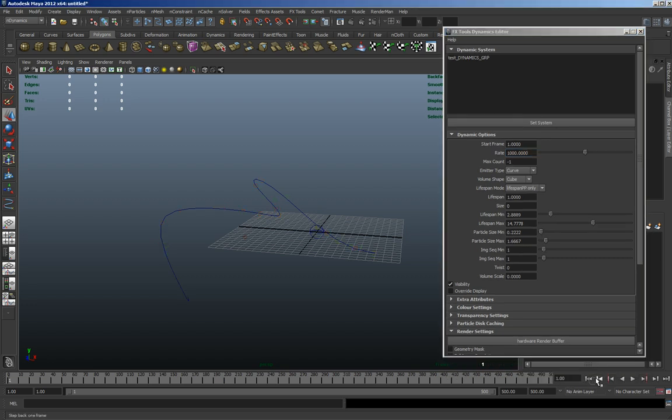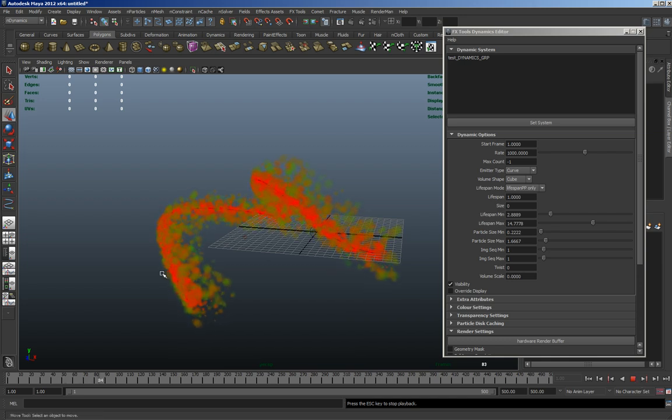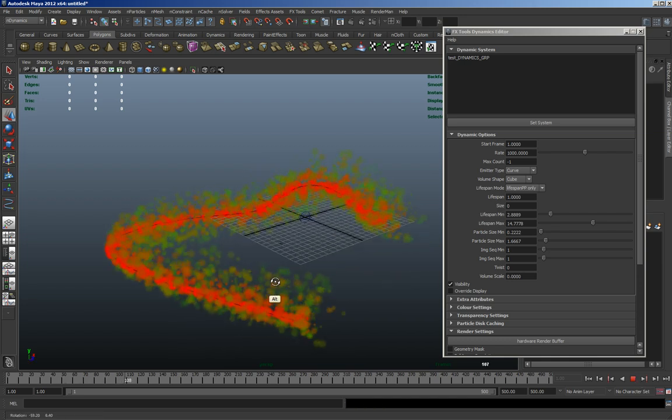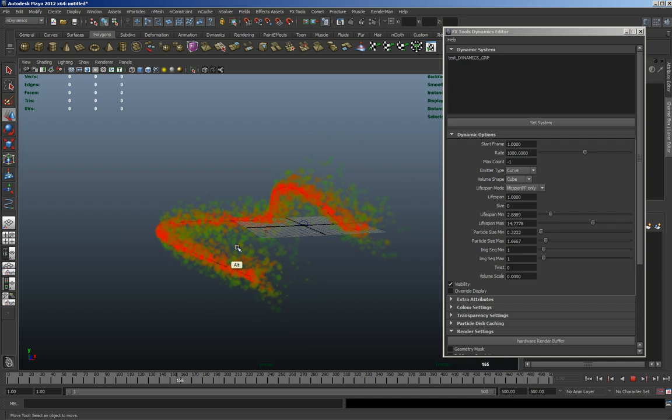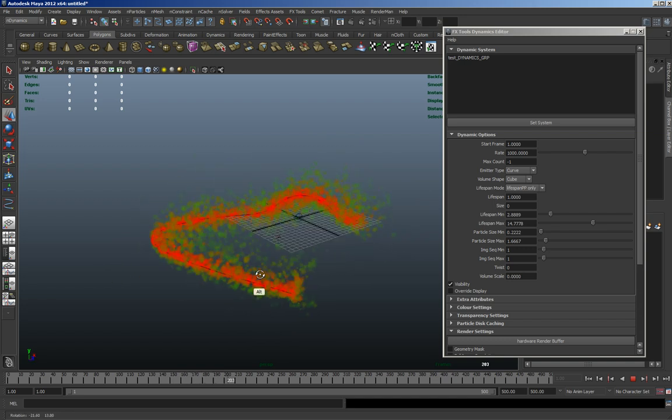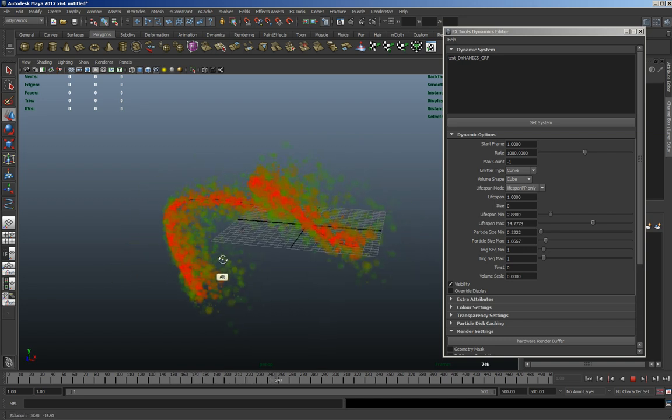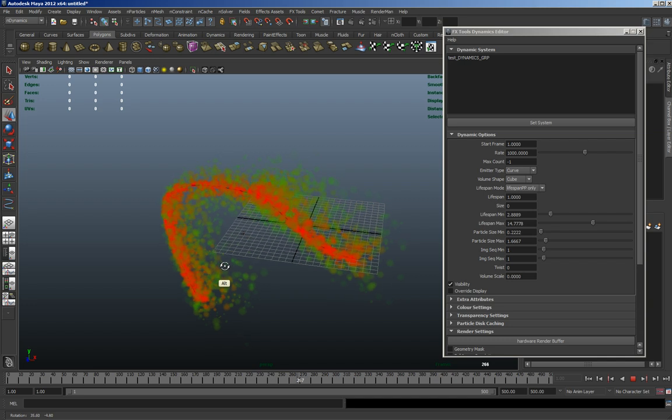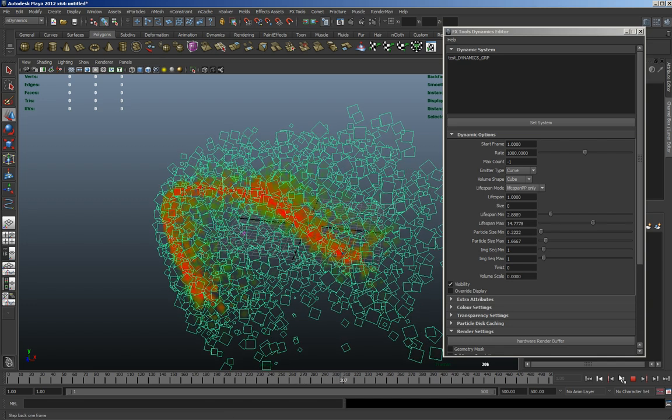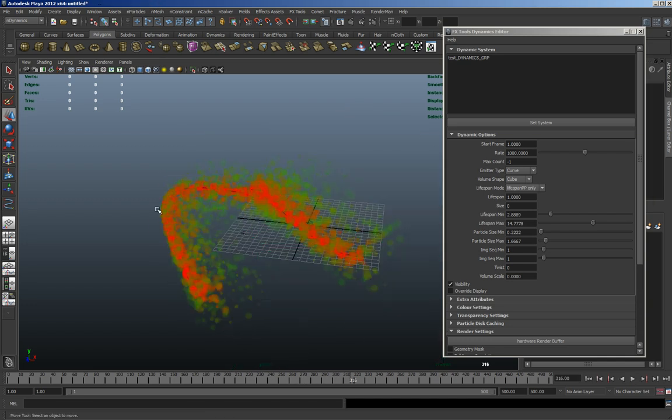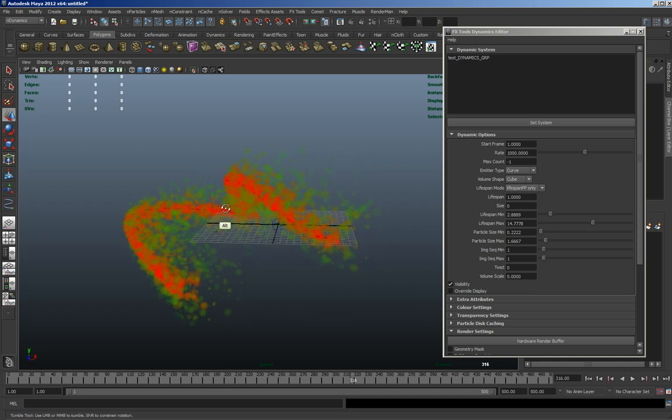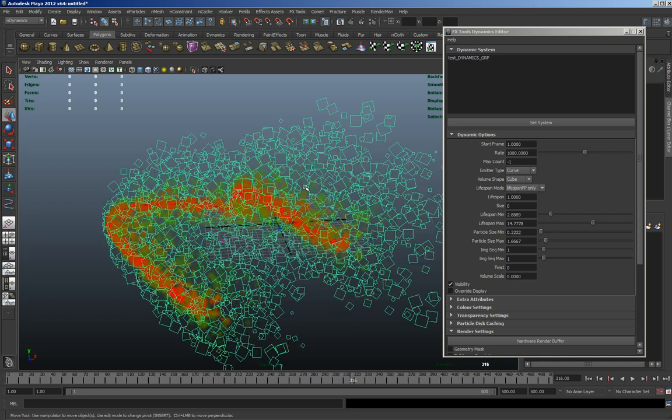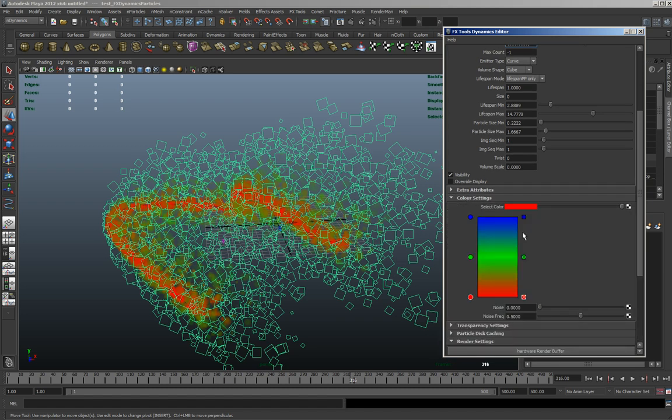So it's just basically connecting to expressions really, but it just means you don't have to write the expressions every time, so it's just something to speed things up. You can obviously change it, you've still got access to all the default nParticle settings and everything built in, it's just to start the scene off quicker.